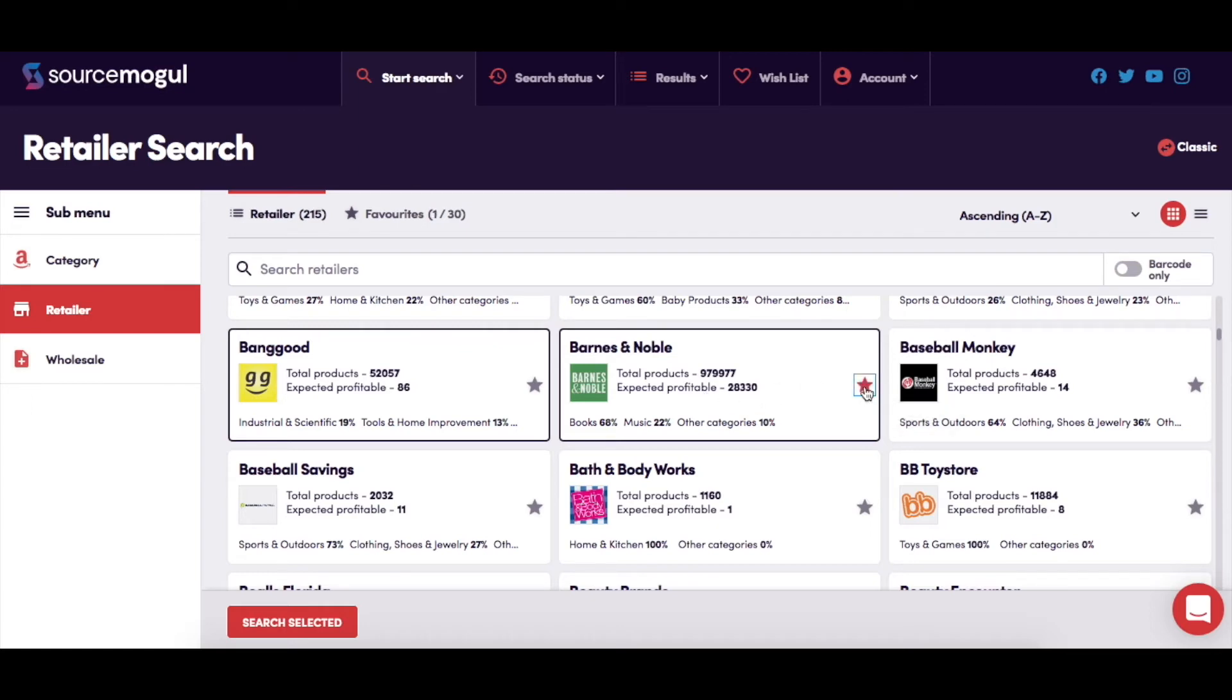Next to each retailer, you can also see a small star. By clicking on this star, you can add the retailer to your favorites list, and the star changes to red to indicate this.